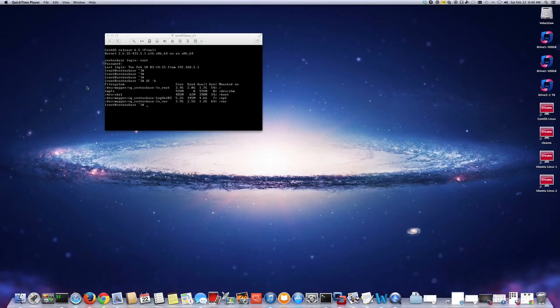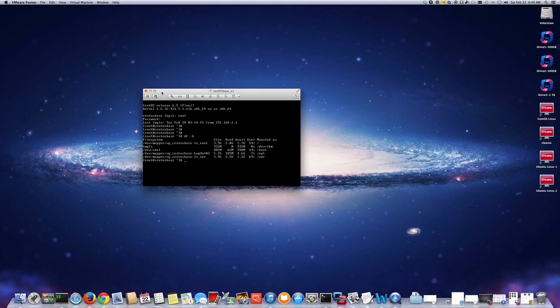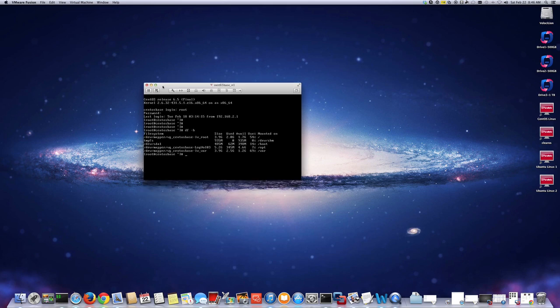Hi, this is Murph. In this video I will show you how to extend the Linux partition. For example, I have a VM running on my VMware Fusion instance and as you can see I have /var with 69% in use, so I'd like to extend this partition by adding more space to the disk.